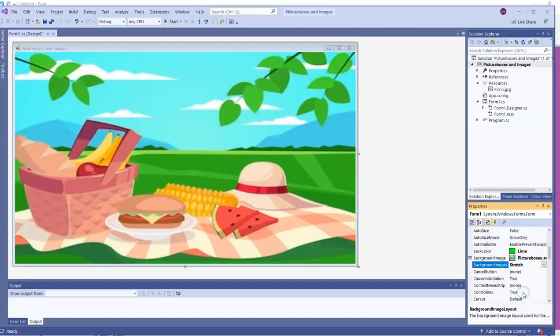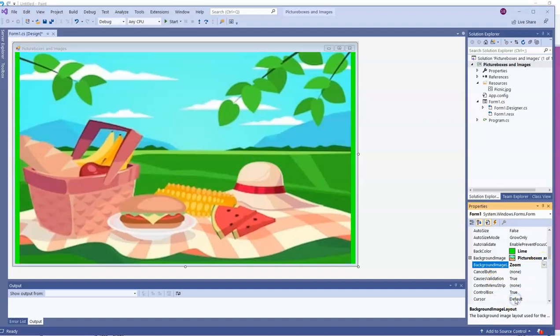If I use stretch, now the image does take up the entire space of the form, even if the aspect ratio has to change, the ratio of width to height.